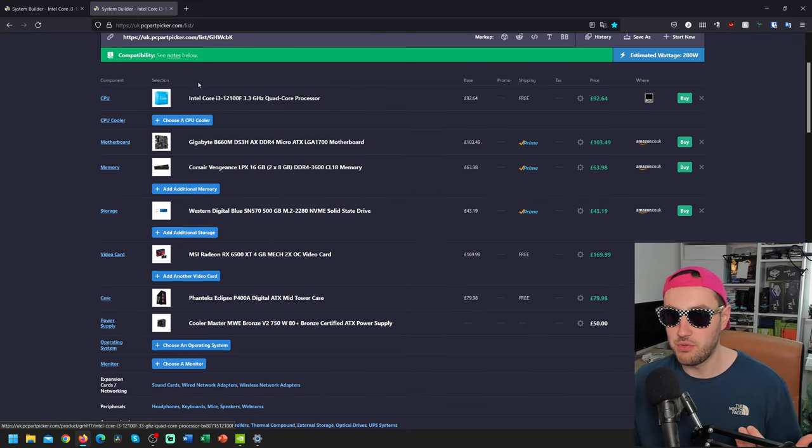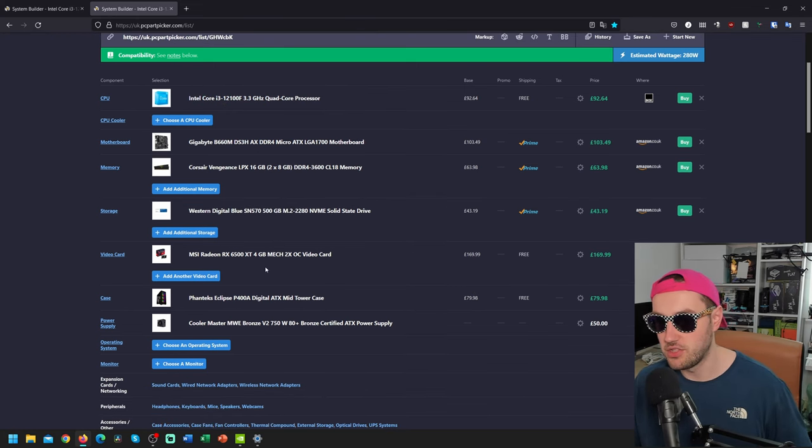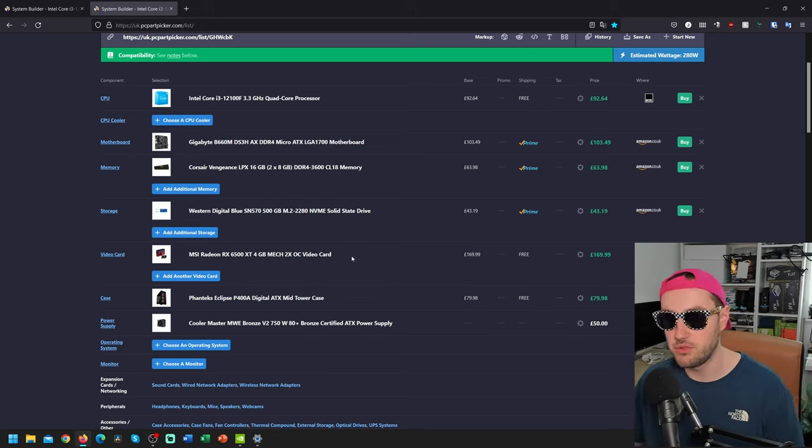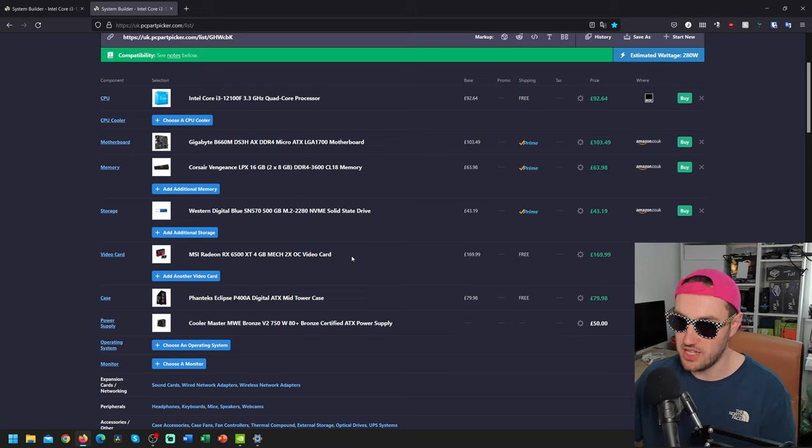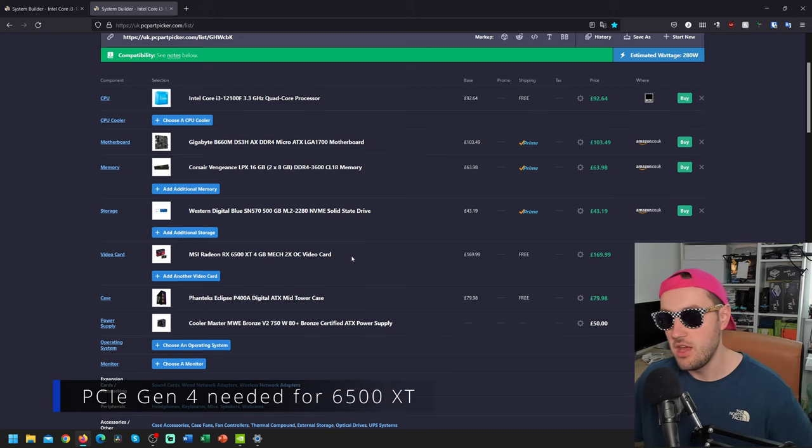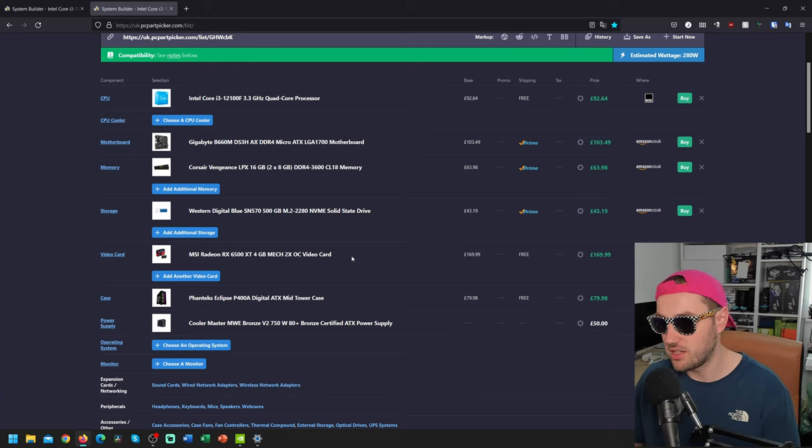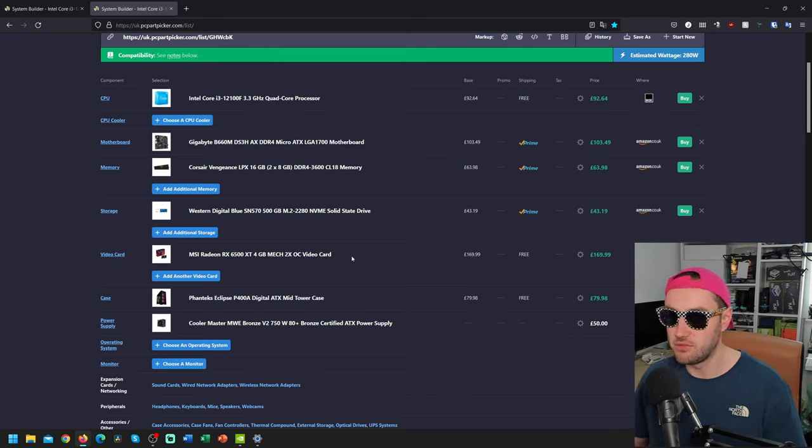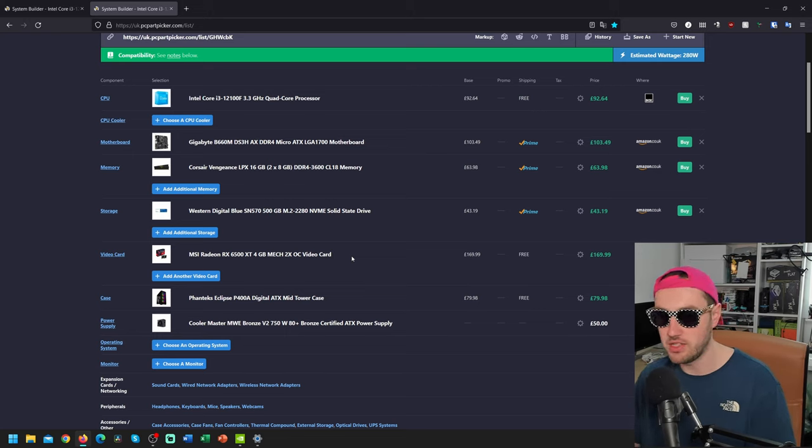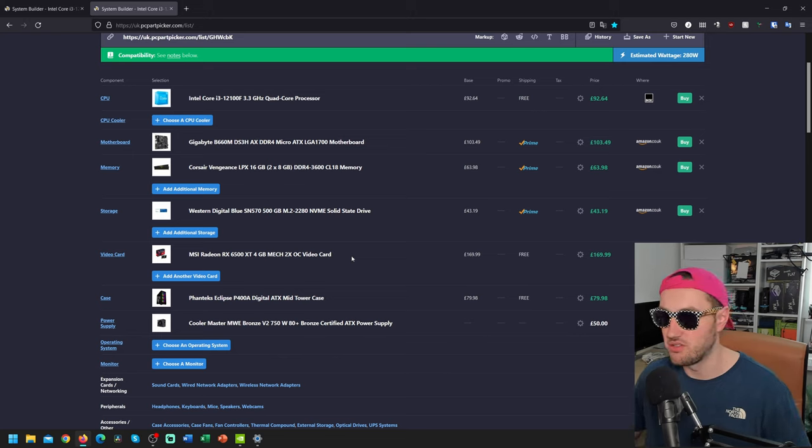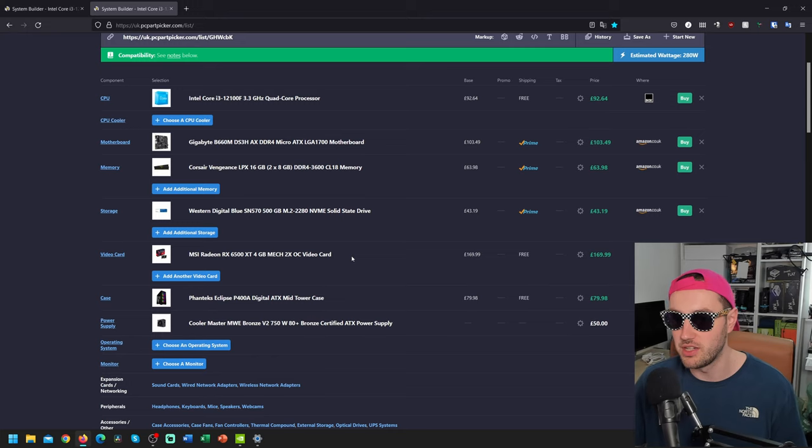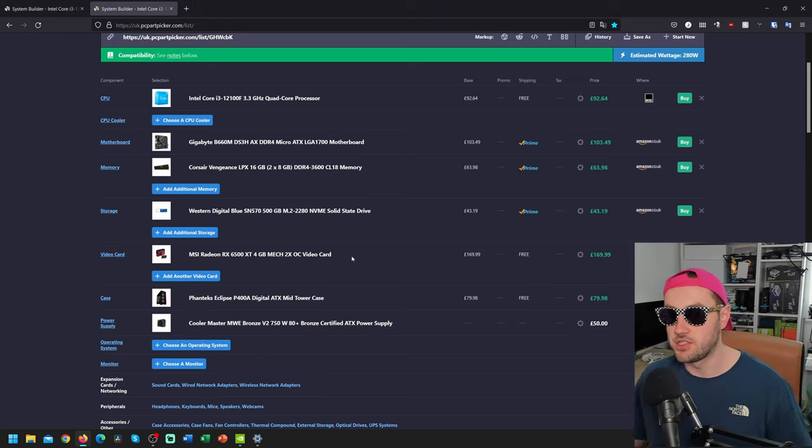So we've gone for a 12100F strategy with a 6500 XT, and there's some good reasons for that. Because with 12th gen, you're going to be getting PCIe Generation 4, which is pretty much essential for using a 6500 XT graphics card. This kind of PC, great for 1080p gaming. You're going to struggle a bit when you're starting to get into the 1440p. But most people like those eSports games like Apex Legends, Fortnite, these kind of things. This system is more than enough for that, especially at 1080p resolution.